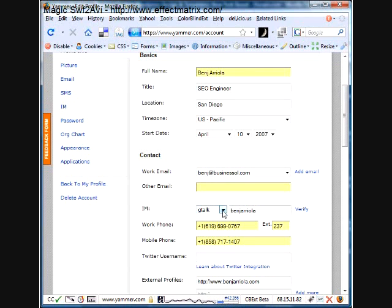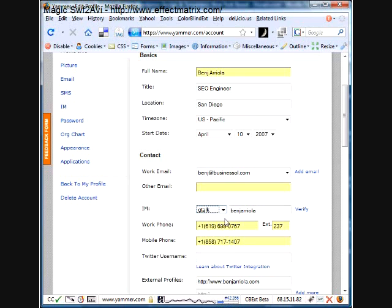Simply add in your Gmail account. You may click on verify, and you will receive an email from Yammer for the verification.